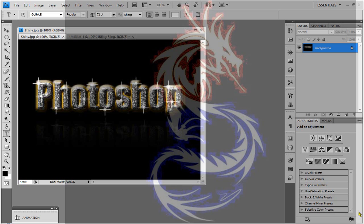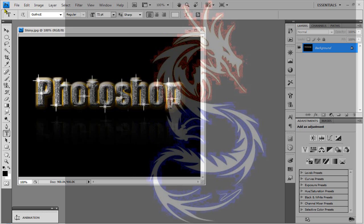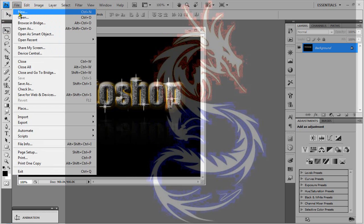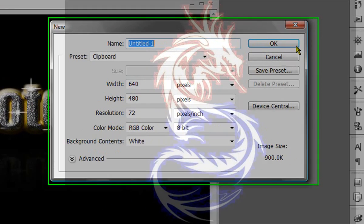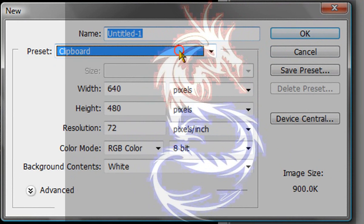Hey there and welcome to another Photoshop tutorial brought to you by the Networking. In this tutorial I will be showing you how to make a cool text with a shine effect, or maybe I should say a shiny text. So we're going to go to file new, we're going to take a new document.